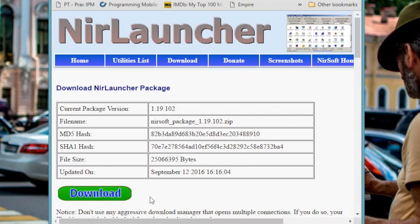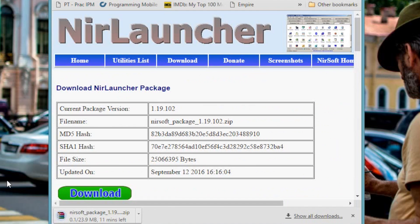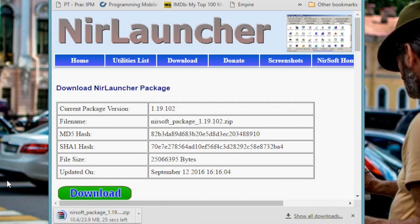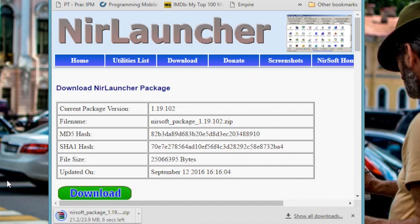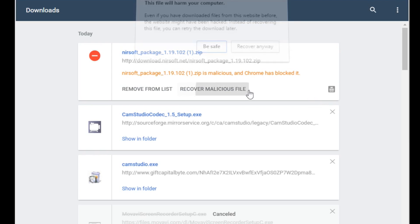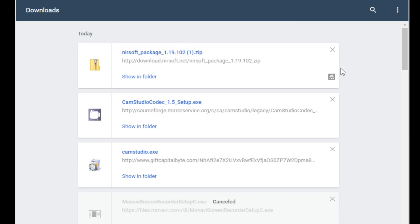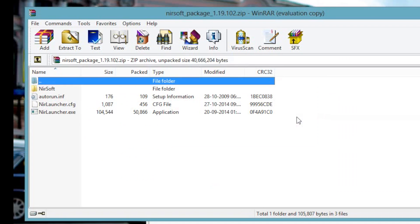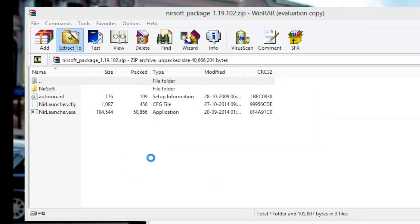Ok so before we begin I suggest you download Nir Launcher from official website. It weighs only 24 MB and contains more than 200 utilities. Or you can also download the programs individually, whatever works for you. A link to both of them will be in the description of this video. If you get a warning from your antivirus just ignore it. Nirsoft is safe and this is just a case of false positive. So once you are done extract the zip file.